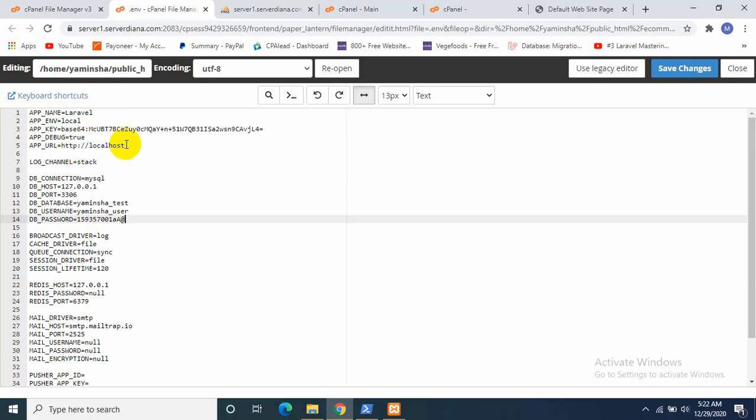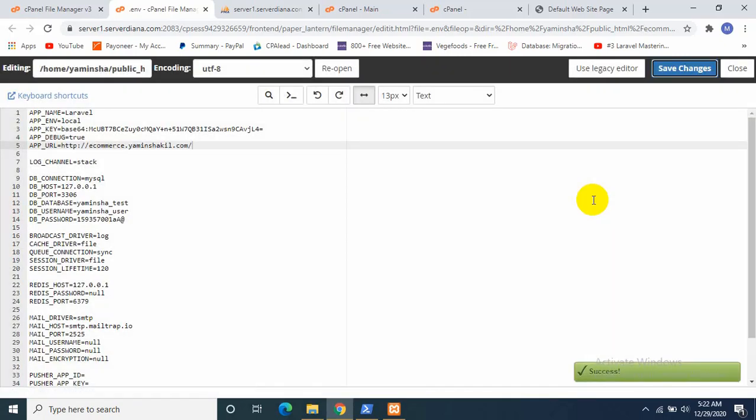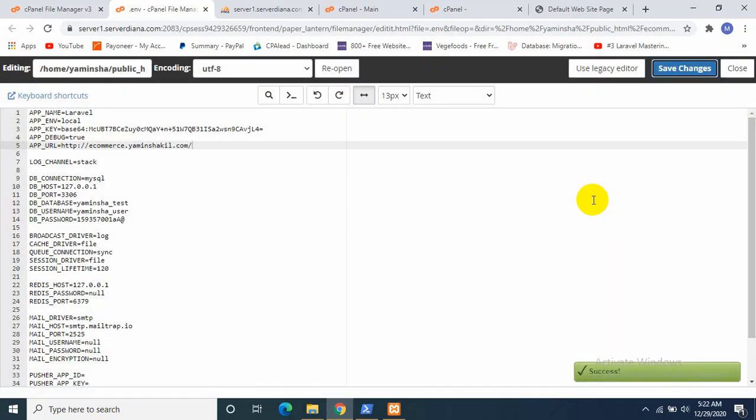Okay, now I'll keep the password, paste it over here. App URL. Okay, I think everything is set. Let's save it.